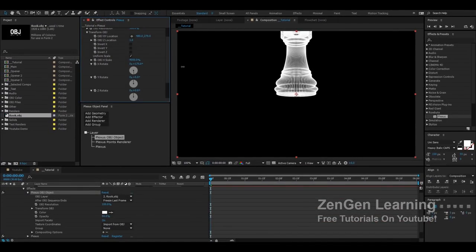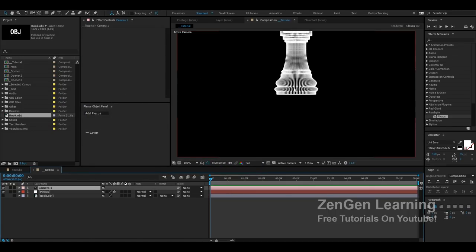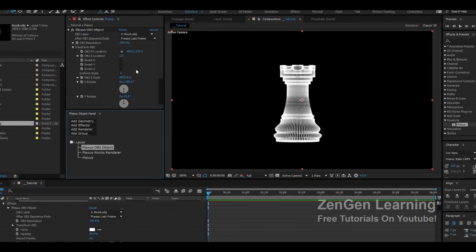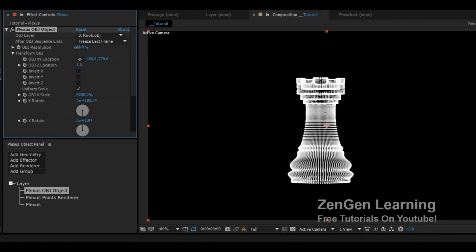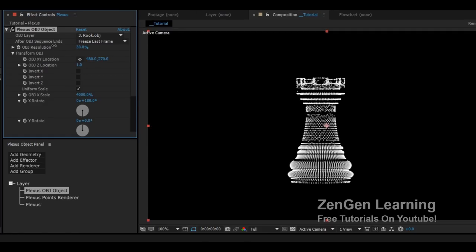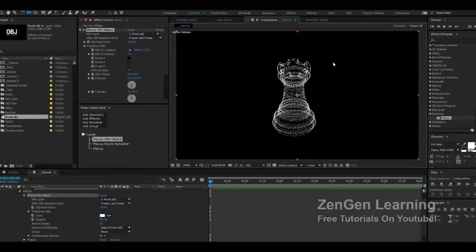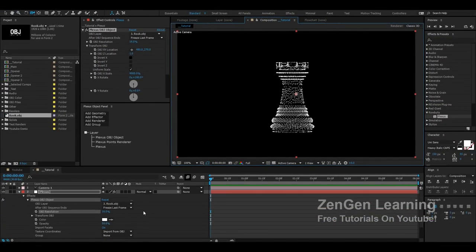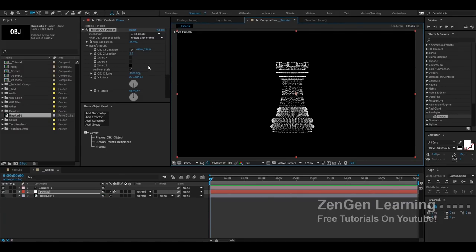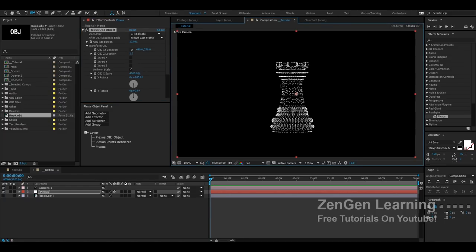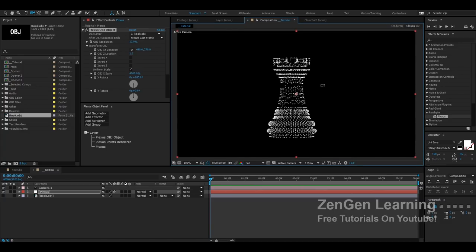If you don't have a powerful GPU, Plexus uses a lot of GPU power and can be slow with multiple OBJs. To work more easily, go to the Plexus Object Panel and find the OBJ Resolution setting — bring this down. What this does is reduce the number of points on the object model, making it easier to move around in the scene. It reduces the quads of the model without destroying it. You can always bring it back up to 100 when you're ready for a final render.